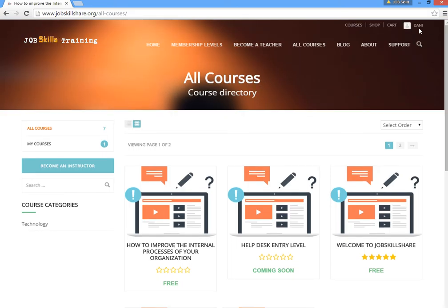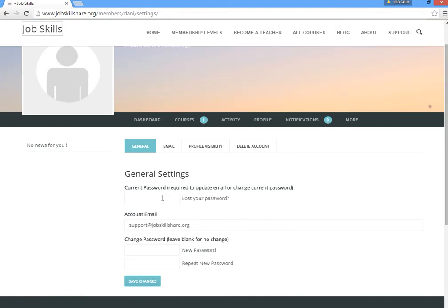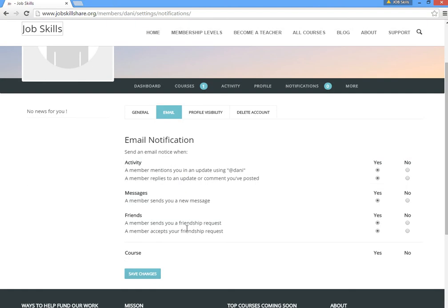You need a student account to track your course progress. When you click on the profile section, you can see a dashboard, courses, stats, inbox, notifications, and settings. Let's click on settings first. Here you can change your password, update your email, and manage notifications — for example, turning off emails or messages from us. You can control a lot of notification preferences here.